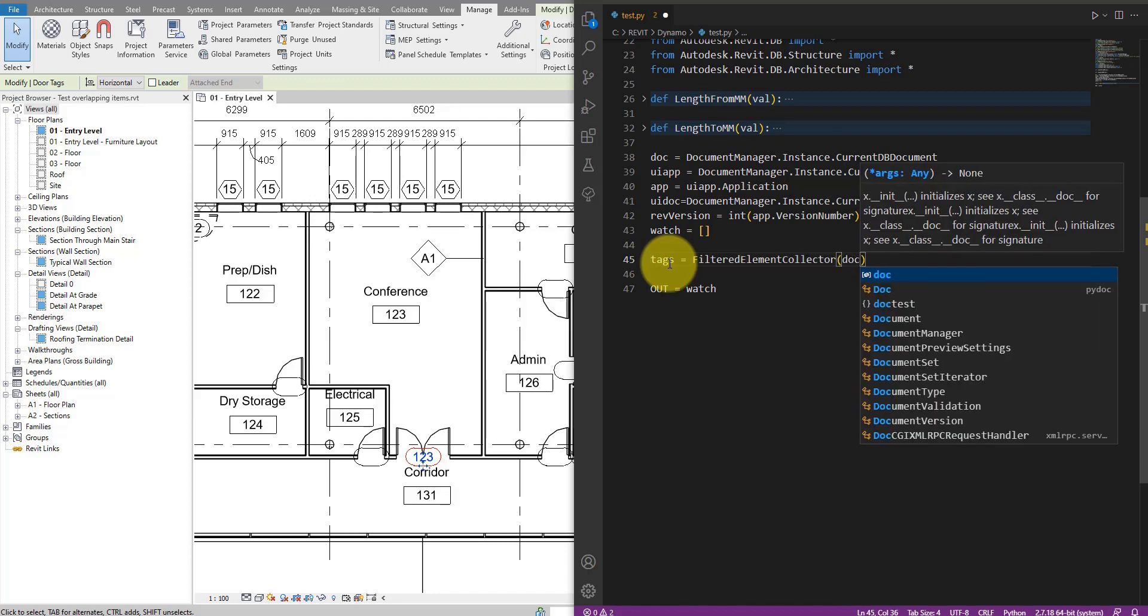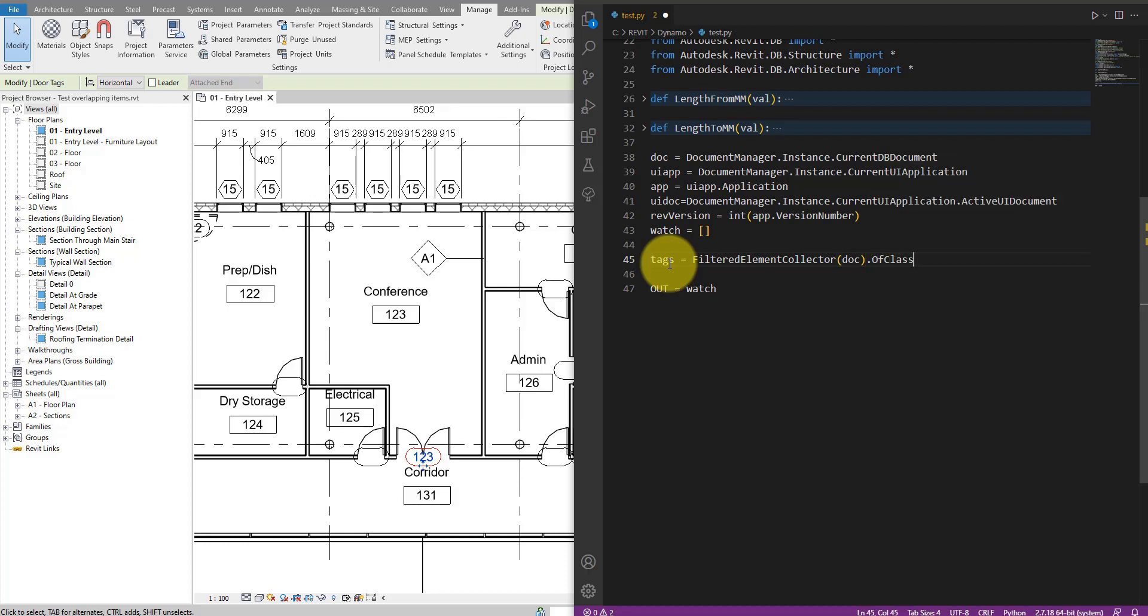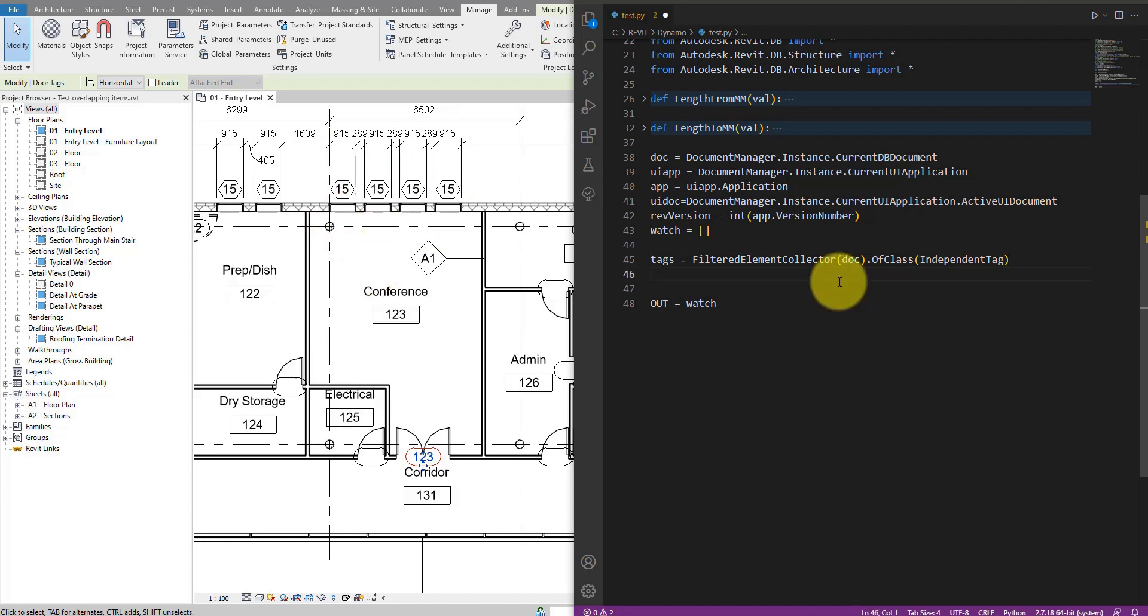Let's do it on this document here, the active model in the background. And then we also do of class, independent tag. That's the element class for all the tags in Revit, even material tags, door tags, and so on.